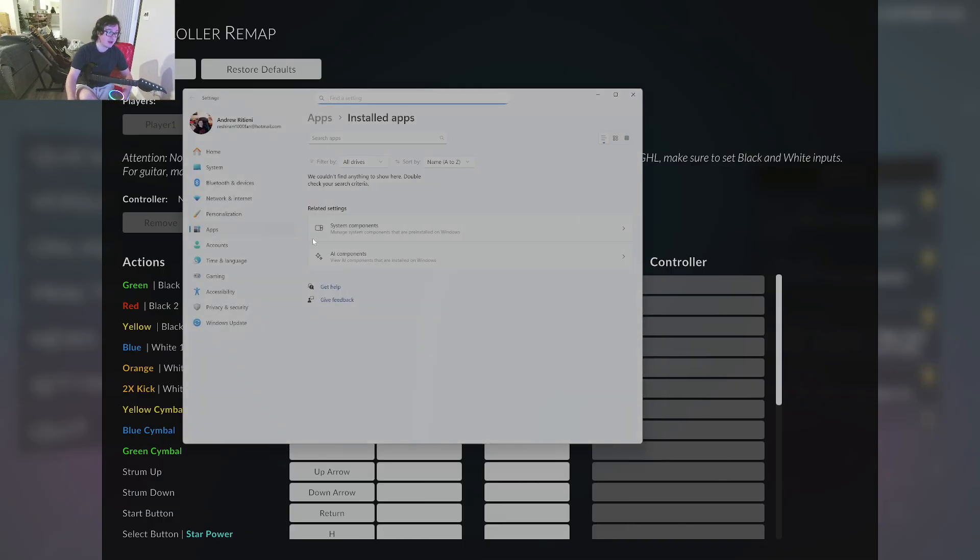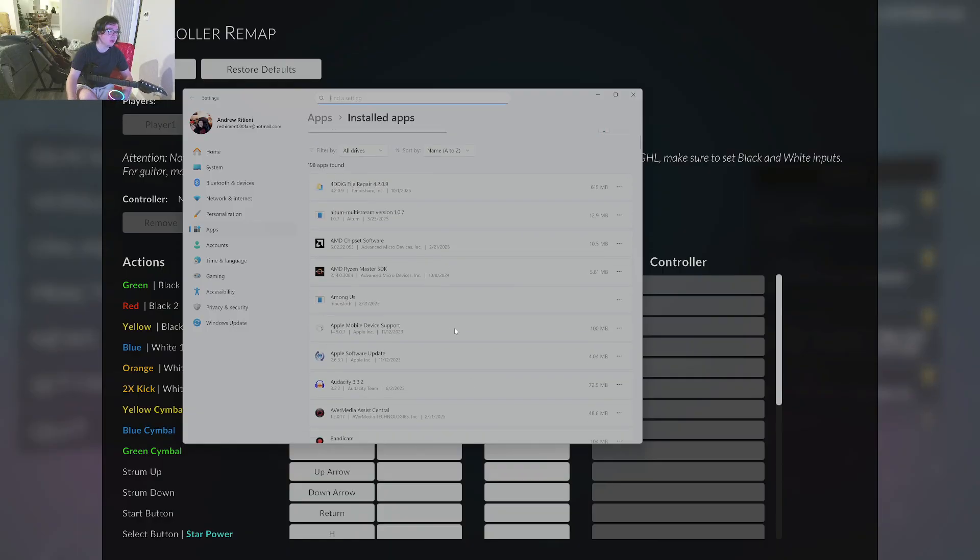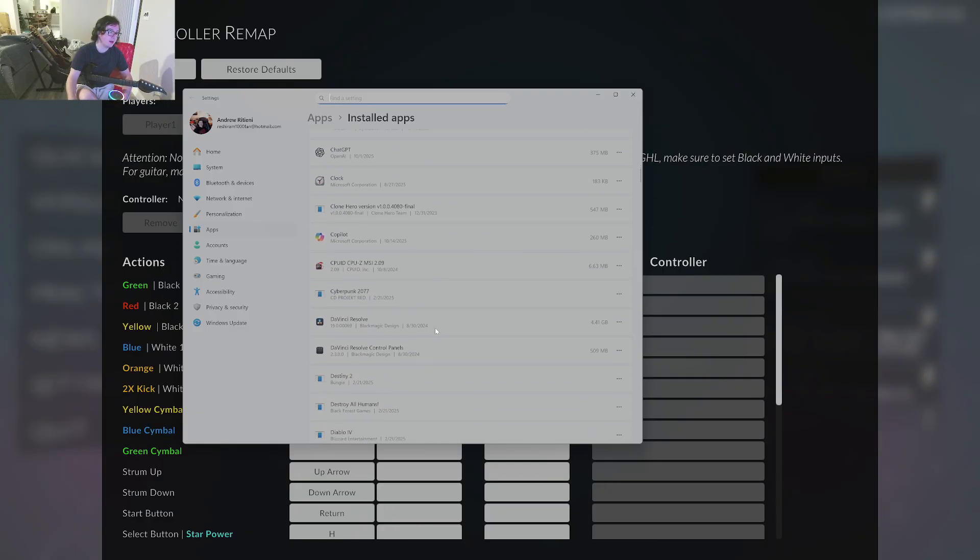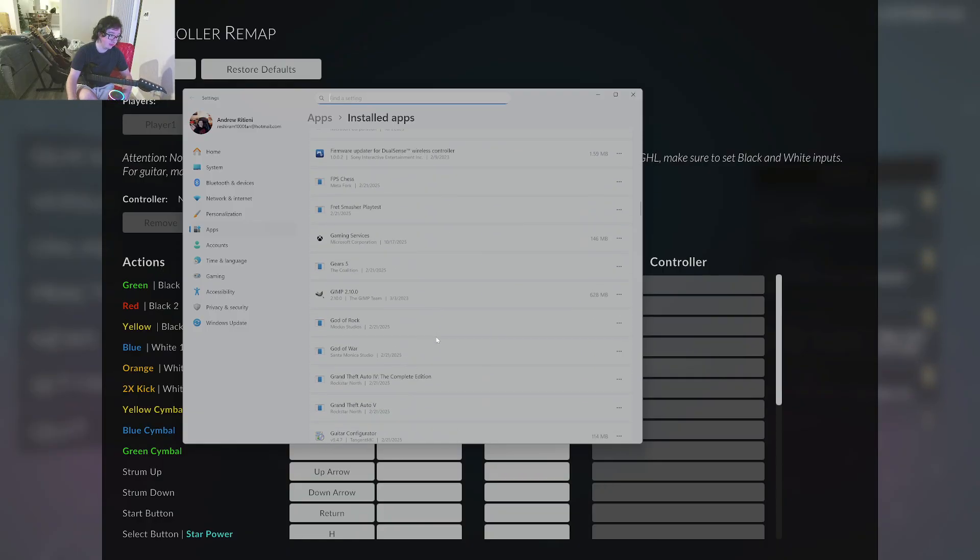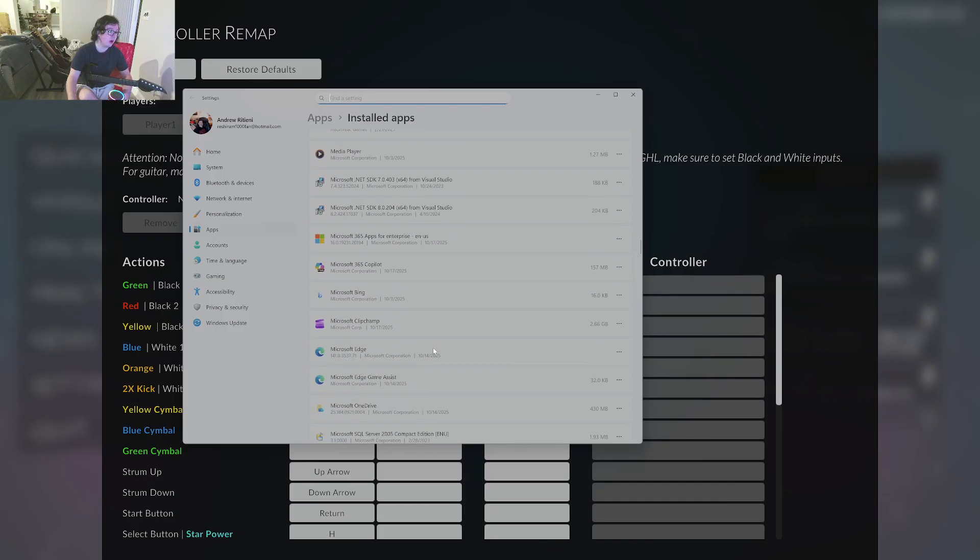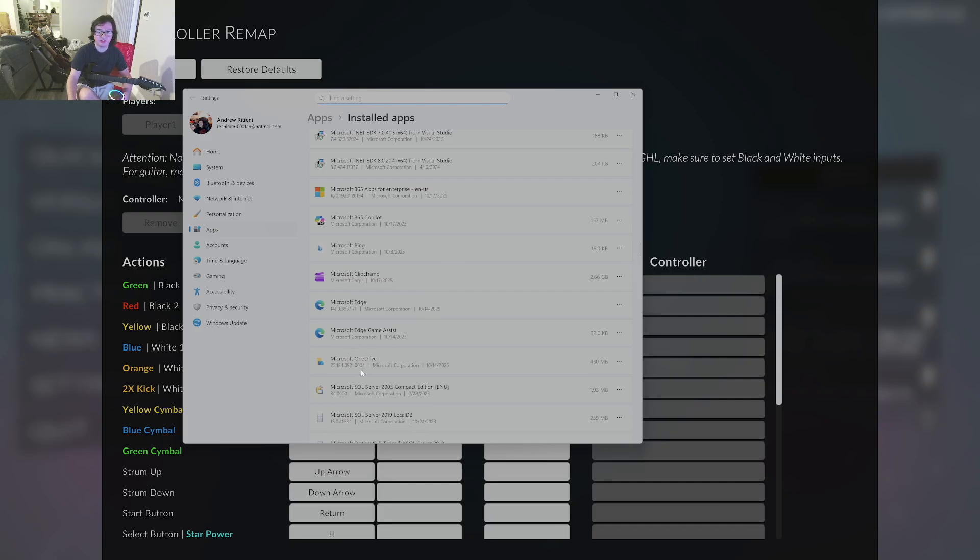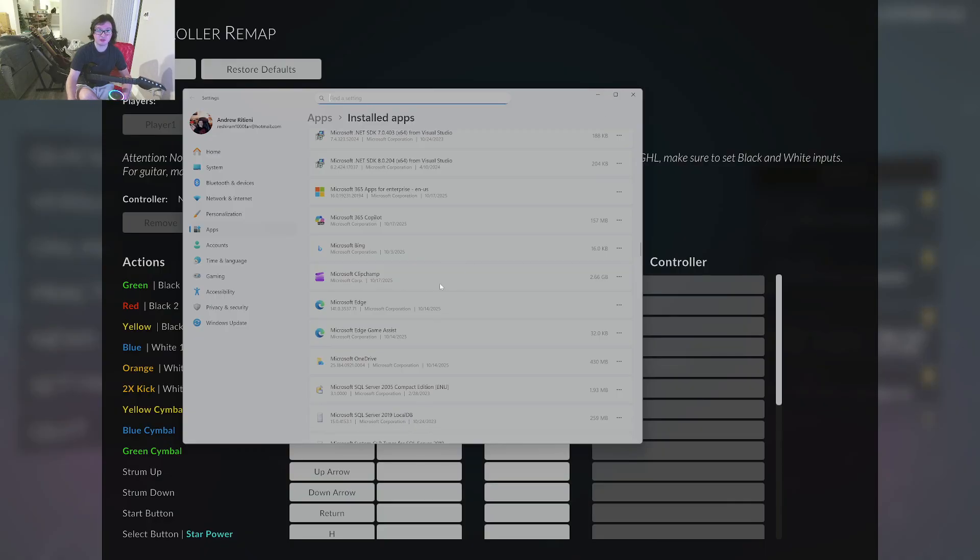I already uninstalled mine, so it's not going to be there, but you're going to want to scroll down to the M's and uninstall Microsoft Game Input, which should be right under Microsoft Edge Game Assist. That was the whole reason that it stopped working with the software.